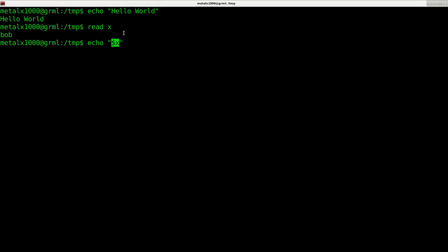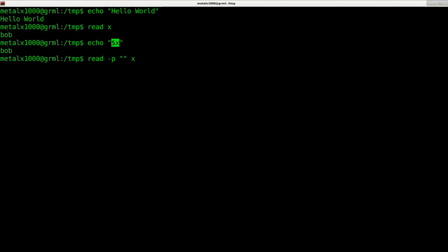You can use read in cooperation with echo, or you can use dash P to display a message first. I can say pick a number.